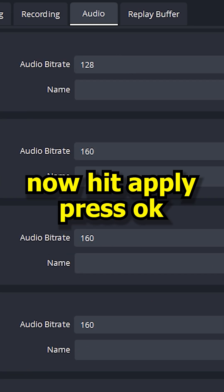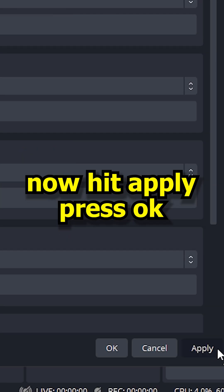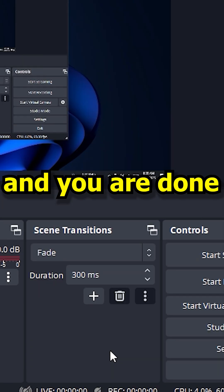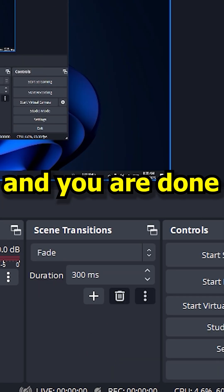Now hit Apply, press OK, and you are done. Thank you.